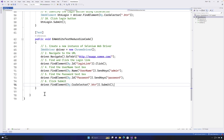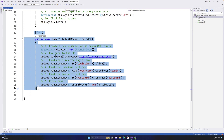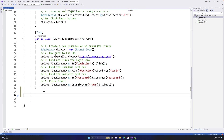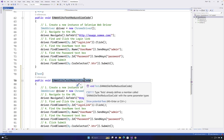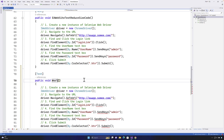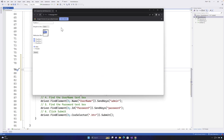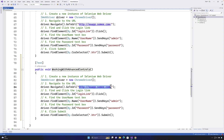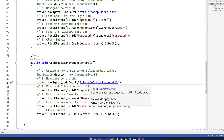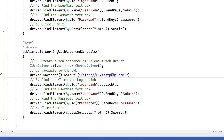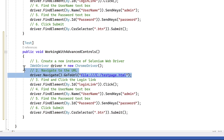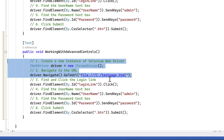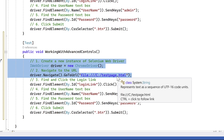To demonstrate this I'm going to create a simple test method. I'll copy an existing test method and create another one called something like 'Working with Advanced Controls.' I'll navigate to the test page by pasting the URL — it looks like a file path but once pasted it becomes file:///C:/testpage.html, which works just like navigating to a browser page.